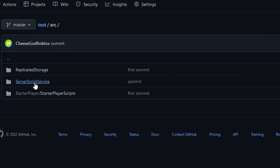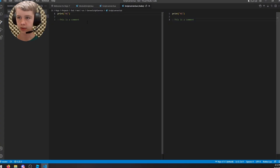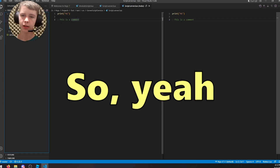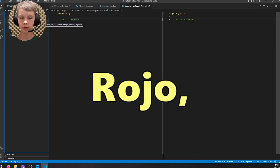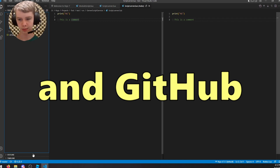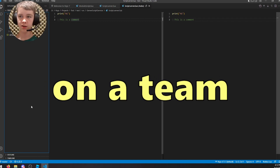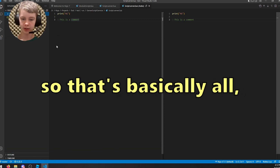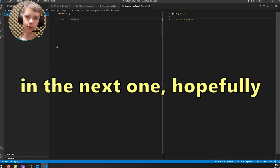If we go back to GitHub and navigate to Source > ServerScriptService and open the script, we can see the comment I just added — the change is there. That's how to set up Roblox Studio, Roho, Visual Studio Code, and GitHub to work together. This is especially great if you're working on a team. Thanks for watching — see you in the next one!